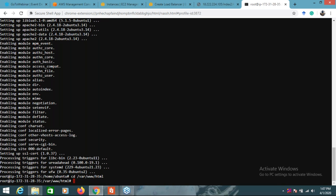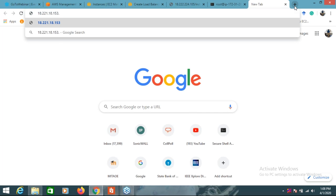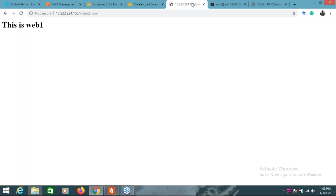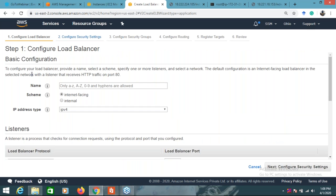After installing Apache2 on the second instance, I'll navigate to cd /var/www/html. I'll create index2.html with the same name. I'll type the HTML code with a header saying 'This is Web 2' and close the HTML. I'll save the file and check it in the browser - this is working. Index2.html on both instances is working now.